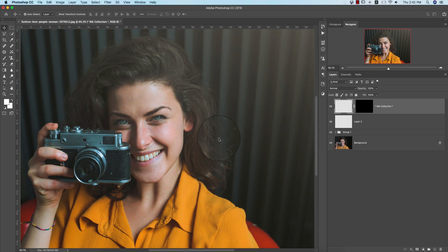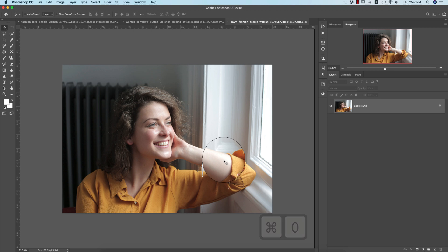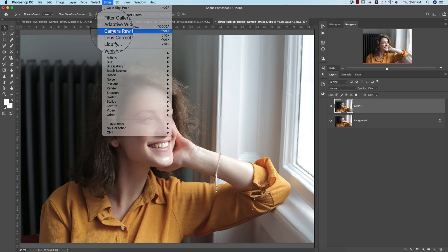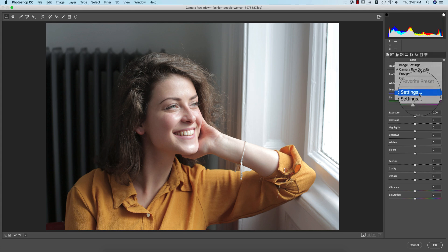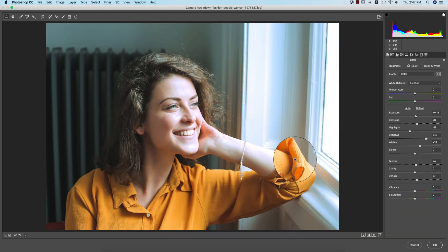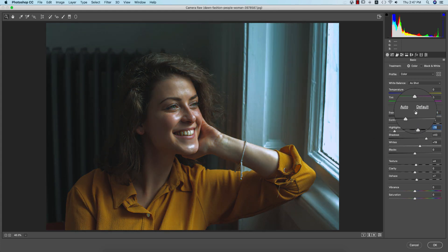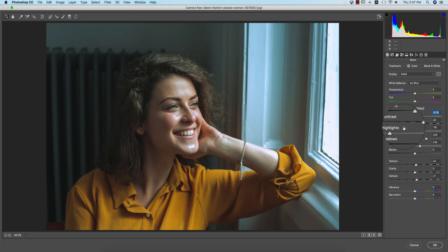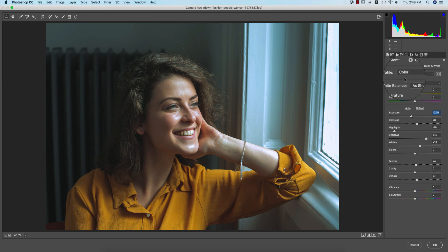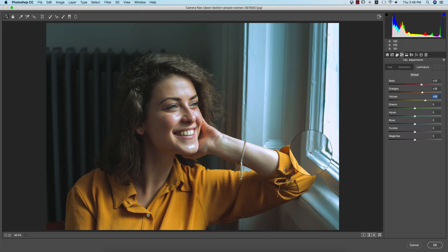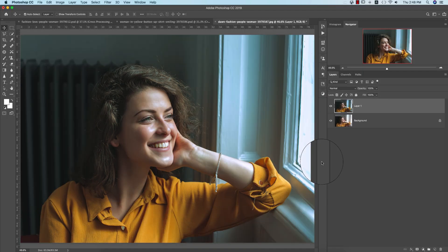The download links for these plugins are in my video description. Now let's see how the preset works without dodge and burn on another photo. Making a copy, going to Camera Raw Filter, loading the preset. You'll need to adjust the light and highlights for your own photo since every image is different. Adjust the luminance and other settings accordingly, then hit OK.